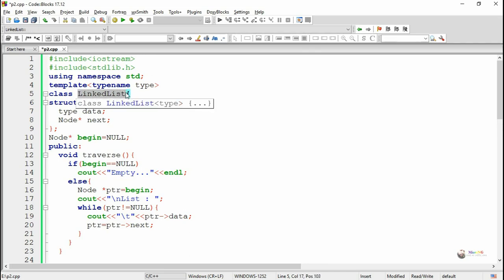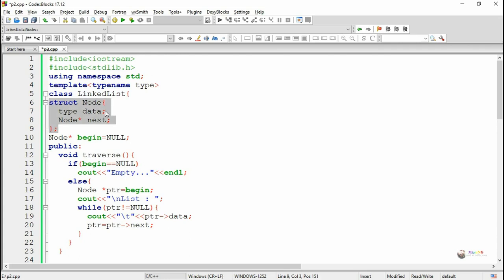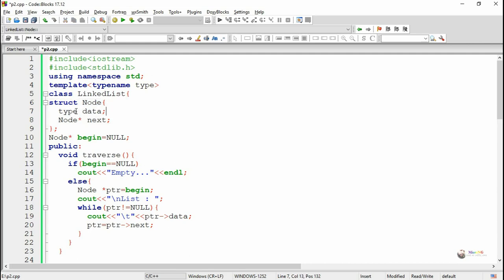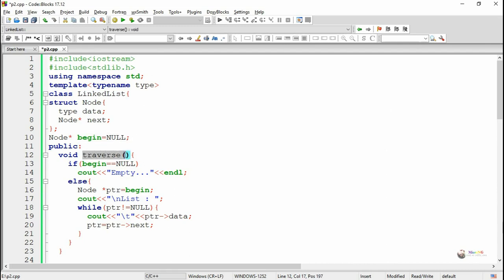In this program we have created a linked list class and a structure variable Node, which is used to store a node in a linked list with two details: one is the data — the information to be stored on one node — and a pointer to the next node, named 'next'. 'Begin' is a pointer which points to the beginning, that is the first node of the linked list. 'Traverse' is a method used to display all the nodes' values.